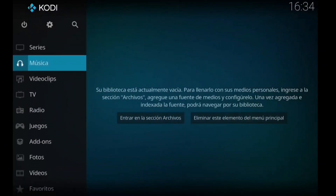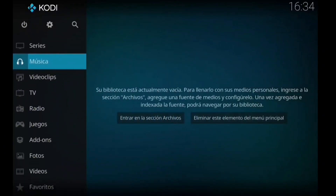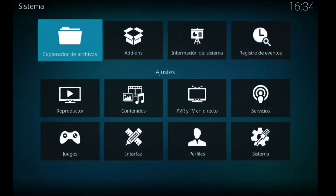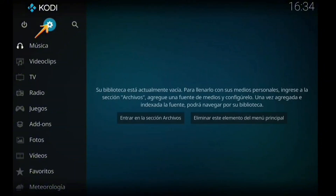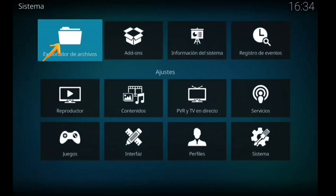Hola y bienvenidos a un nuevo episodio de Cuts de YouTube. Vamos con otro addon, pero ya sabéis que los addons están ahí fuera. Ya no necesitáis de mi ayuda y de mis vídeos para encontrar este tipo de addon. A estas alturas sois autosuficientes para buscarlos, encontrarlos e incorporarlos a vuestro Kodi.